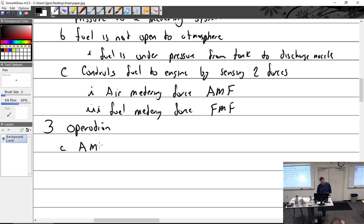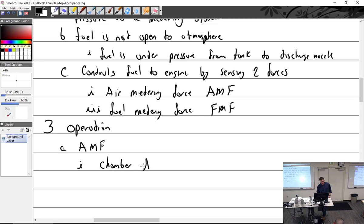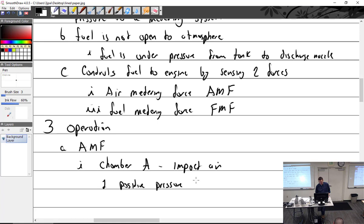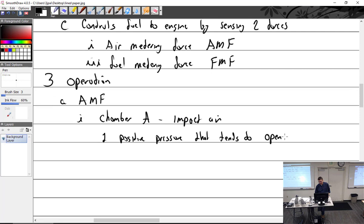Air metering force, AMF, consists of chamber A — which is impact air — a positive pressure that tends to open the poppet valve. All right, break time.